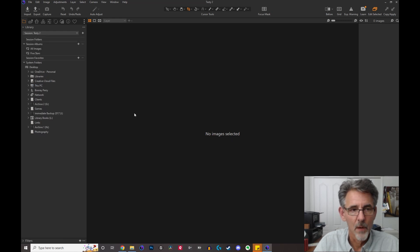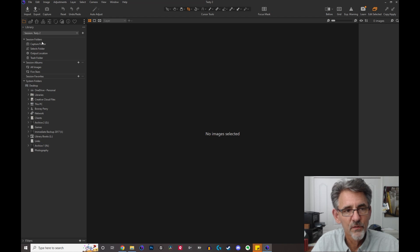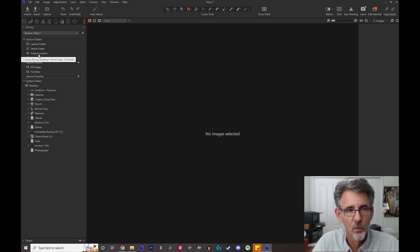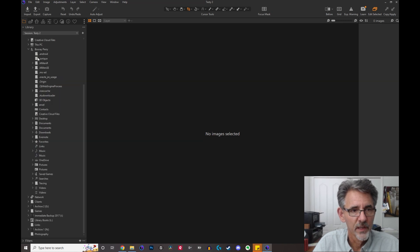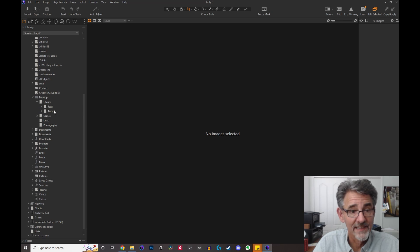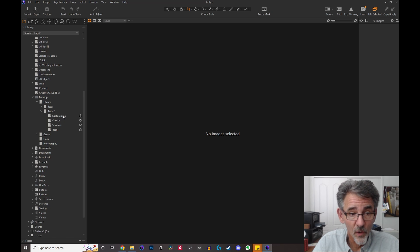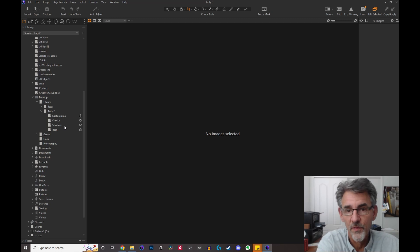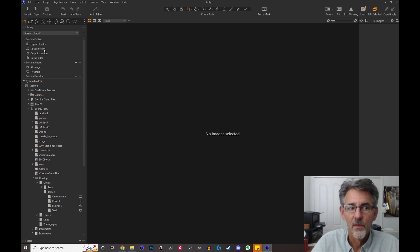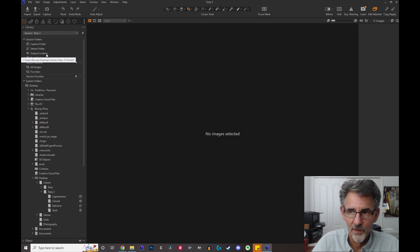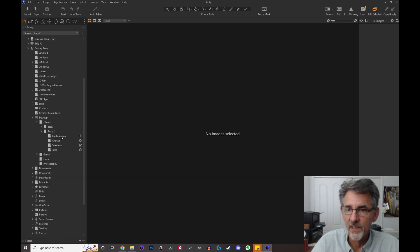We've created the new session and it's opening. When you look at the top in the session folders, you'll see it still just says capture folder, selects folder, output location — this is the designation of these folders. But if you go down to the actual folders in the system browser and navigate to desktop > clients > testy2, you'll see they are actually called 'capture rama,' 'check it,' and 'select me.' That's what those folders are called in your file system, but as far as Capture One is concerned, they are the capture folder, the selects folder, and the output location.